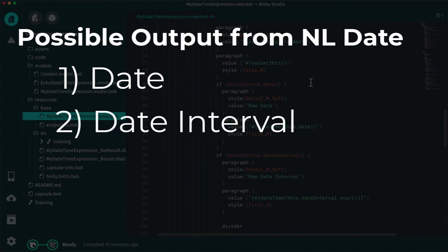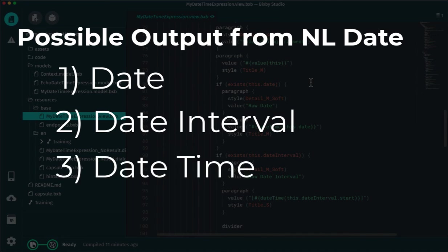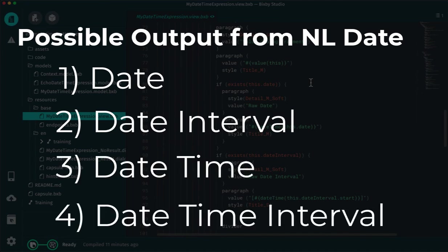second is a date interval with a start and end date, third is a date-time, a specific date-time, and finally is a date-time interval with a specific start date and time, and a specific end date and time.